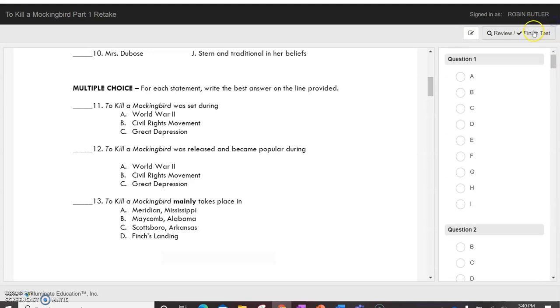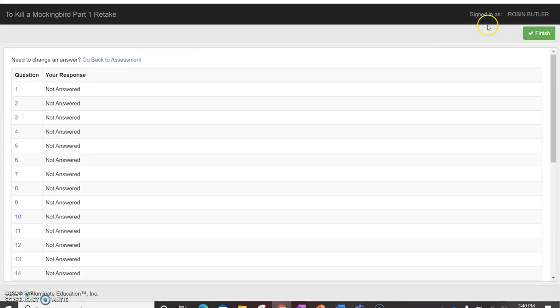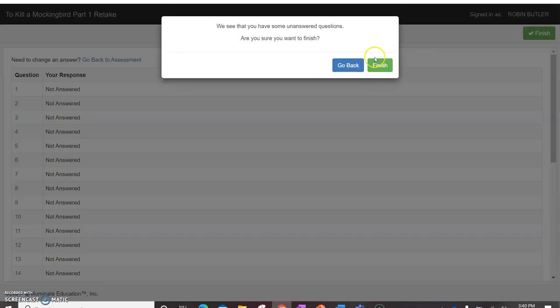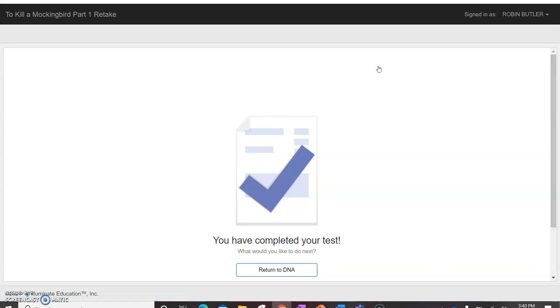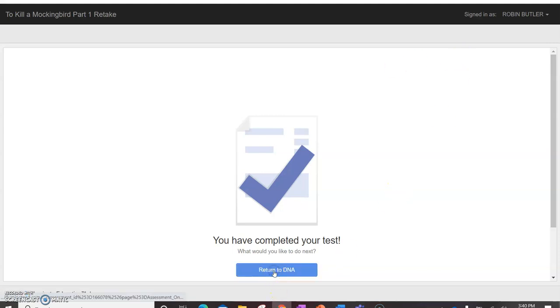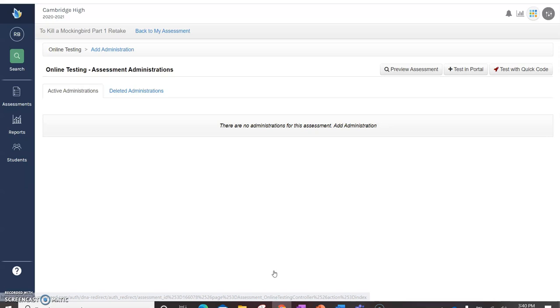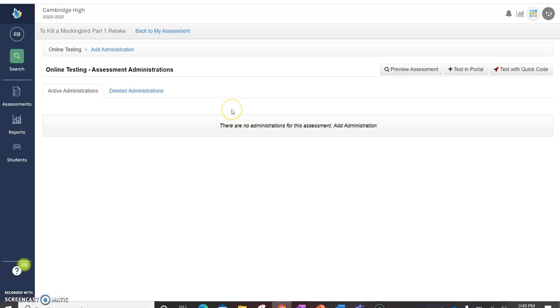So it kind of becomes like an online Scantron. Which is quite handy. And it's telling me I'm finishing the test because this is just a preview.